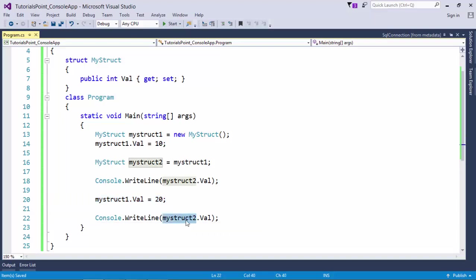For reference, you can check the constructors video where I am defining copy constructors. This is about structures in C#.